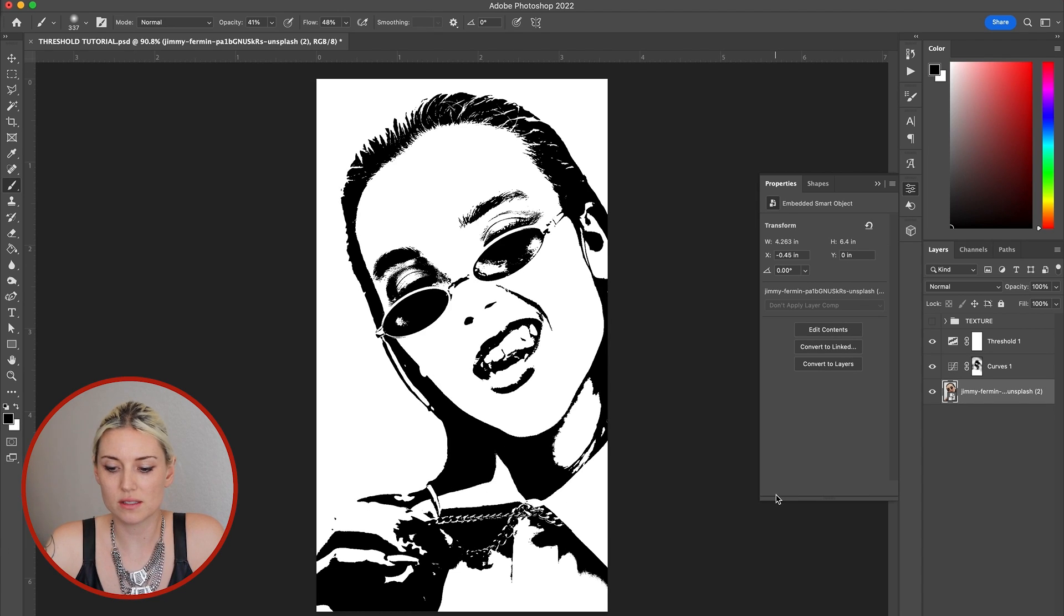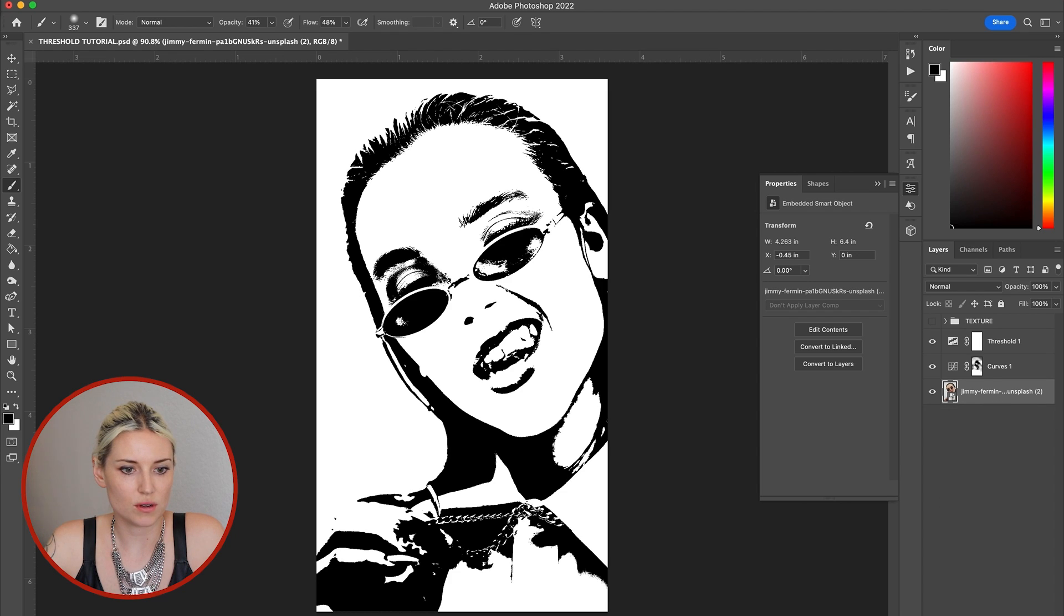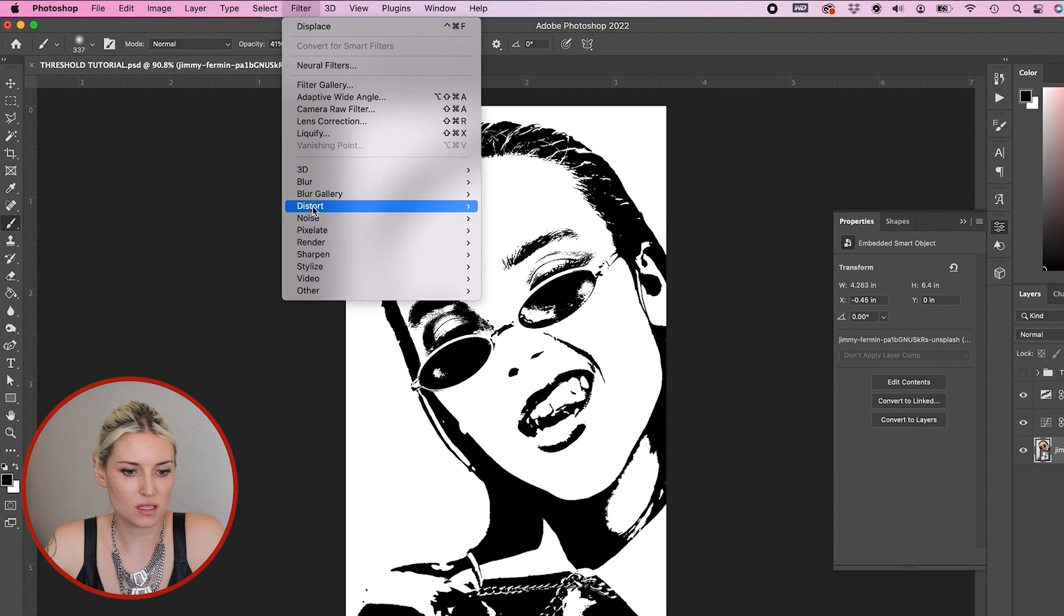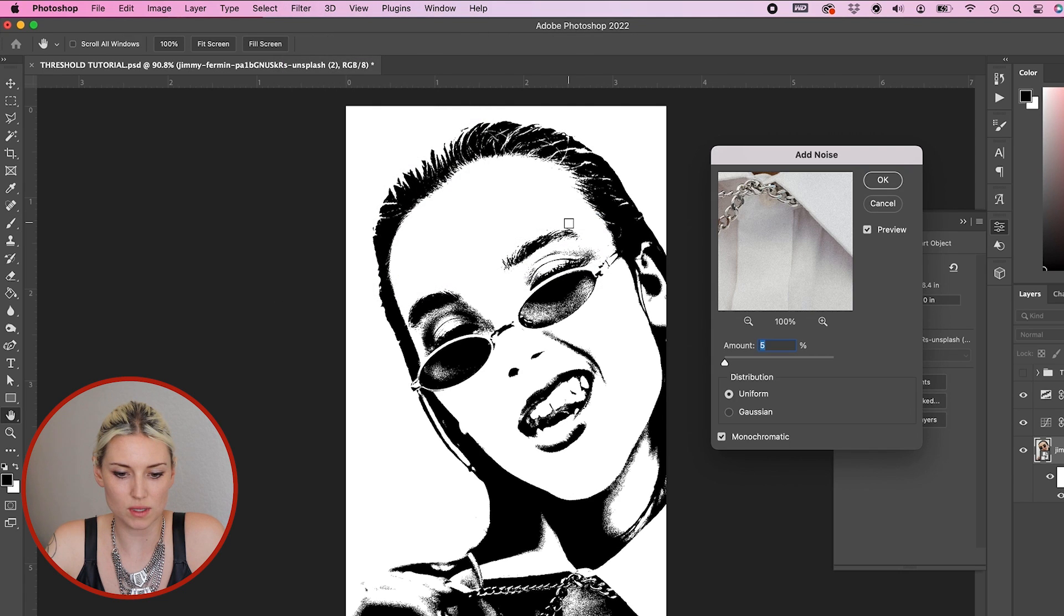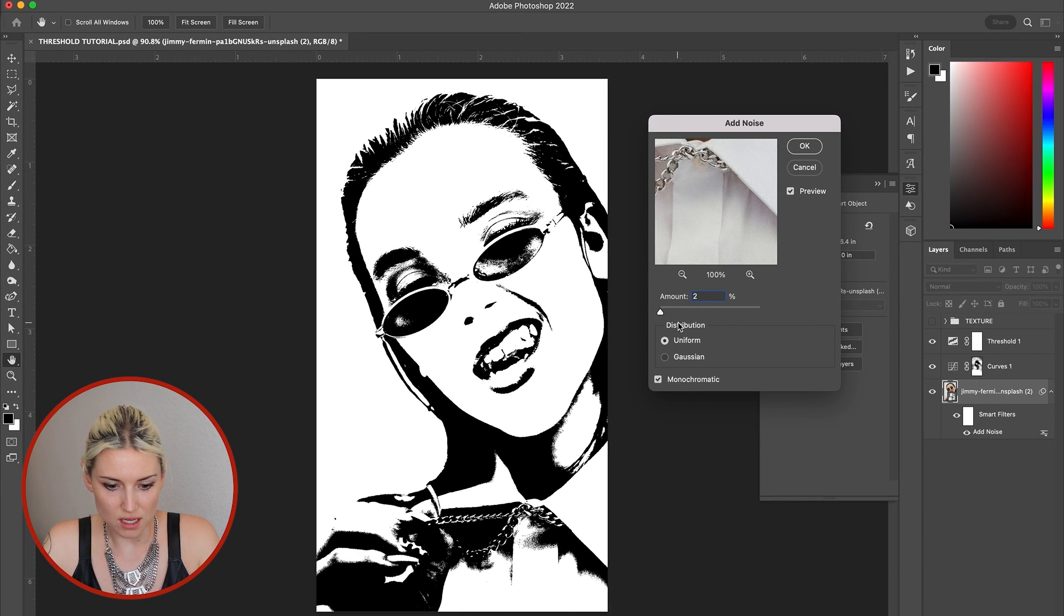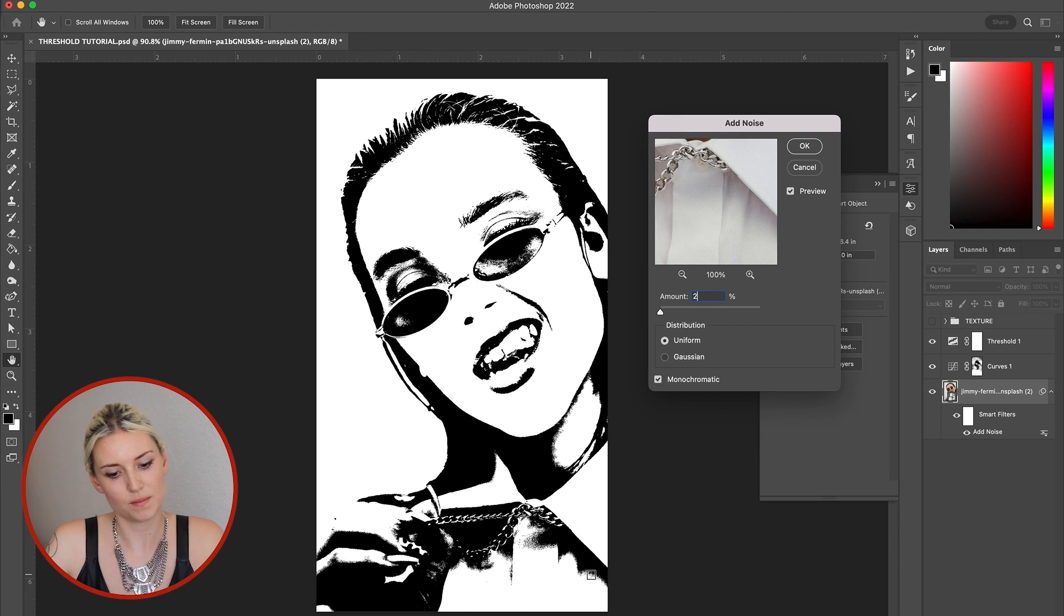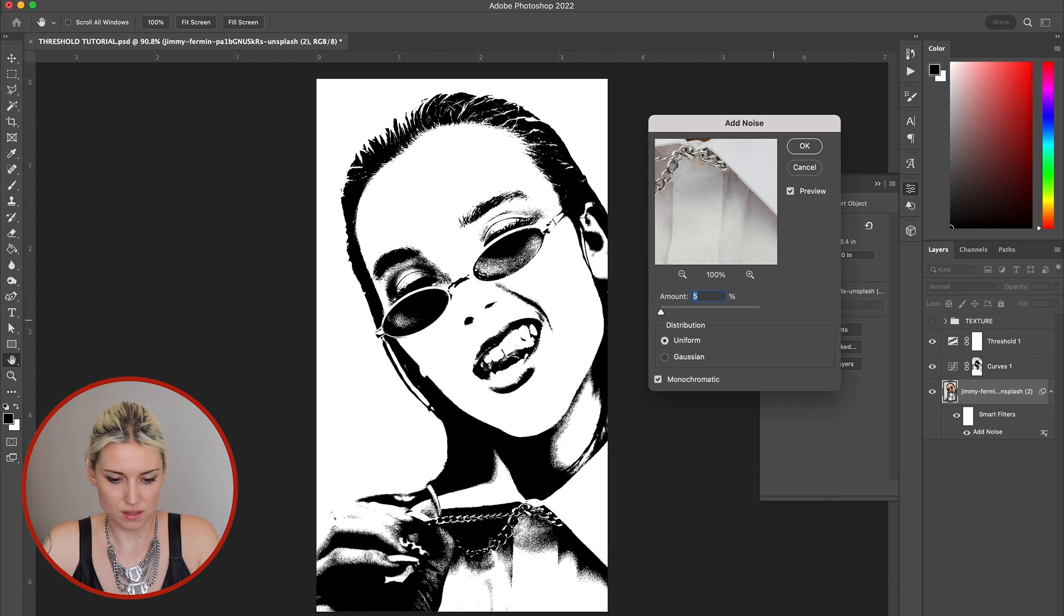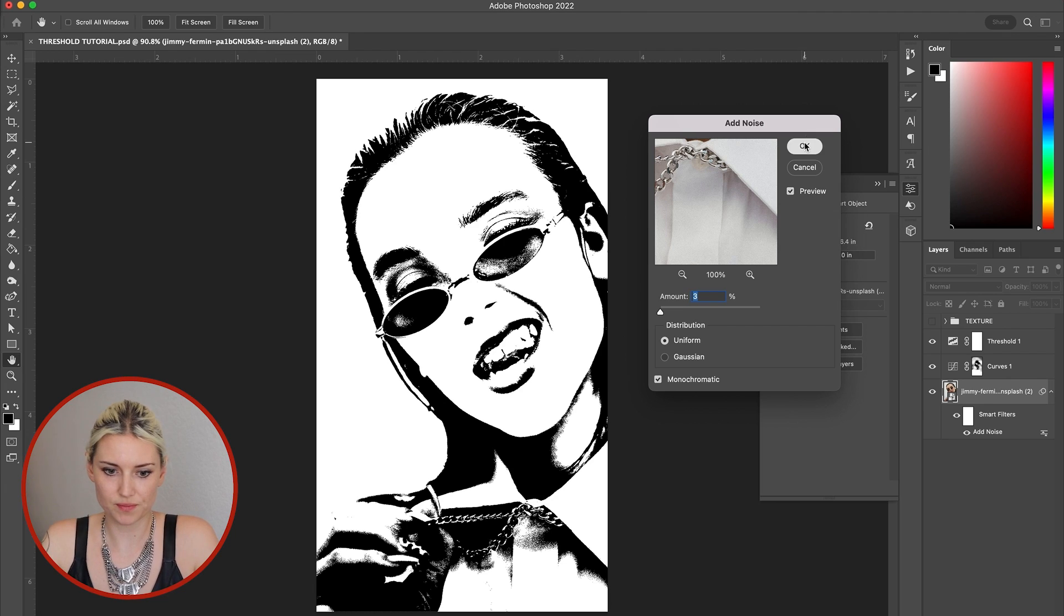So by adding noise to the photo, you can actually increase some of the details. I'm going to click on the photo and go up to Filter, Noise, Add Noise. And even just by adding a tiny bit of noise, you can see so much more detail in some of the mid-tones of the photo. There, that's a good amount.